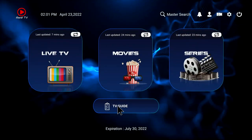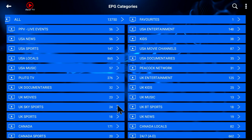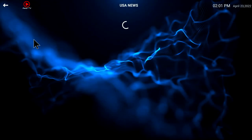We also have TV Guide. Now this is the great place to go — like standard satellite or your Spectrum cable — when you want to try to find a news program or something, you select a category and then it will show you all your channels.